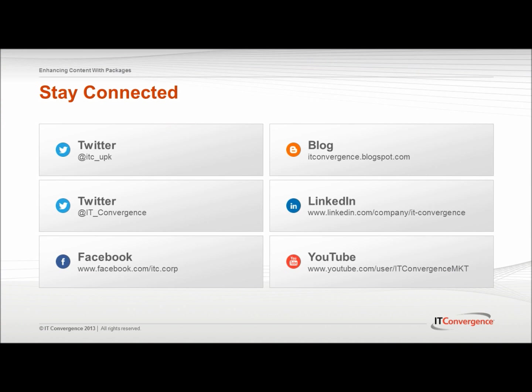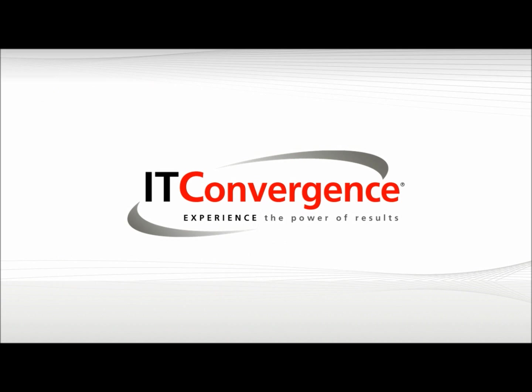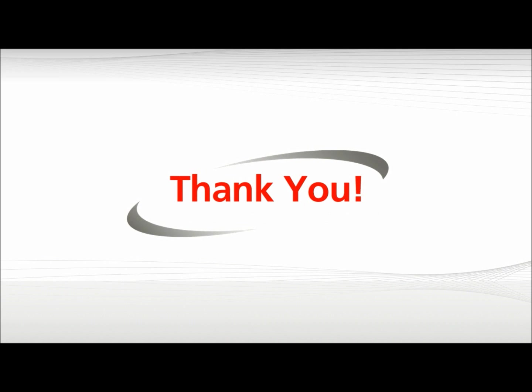This concludes our tutorial on how to enhance content with packages in the Oracle UPK Developer. On behalf of IT Convergence, I'd like to thank you for your time and invite you to join IT Convergence YouTube channel where you can learn more about User Productivity Kit with features and functions. Thank you.